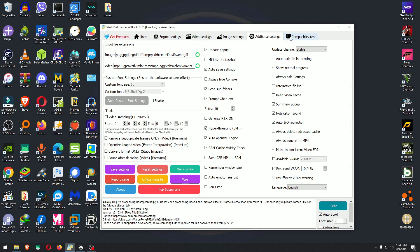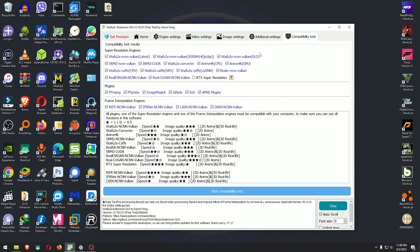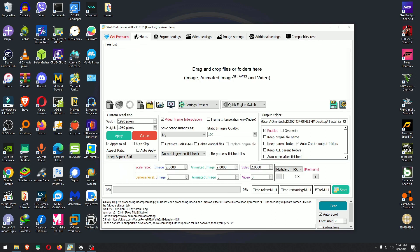Image settings, additional settings, and compatibility tests that will run on your computer to let you know if your card can actually work or not — like RTX, Superlution, Kugan, MCN, CNN, Vulkan, and all that good stuff.